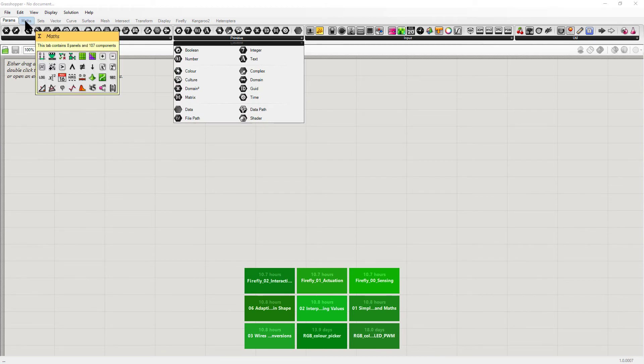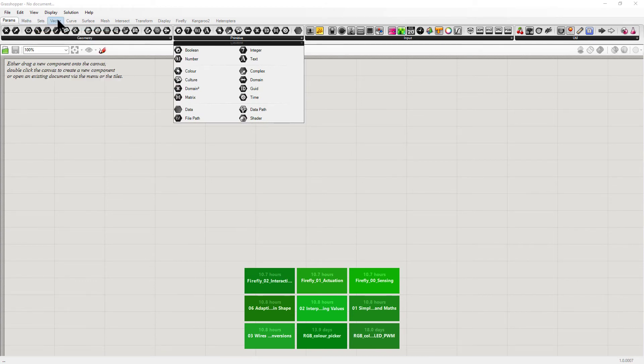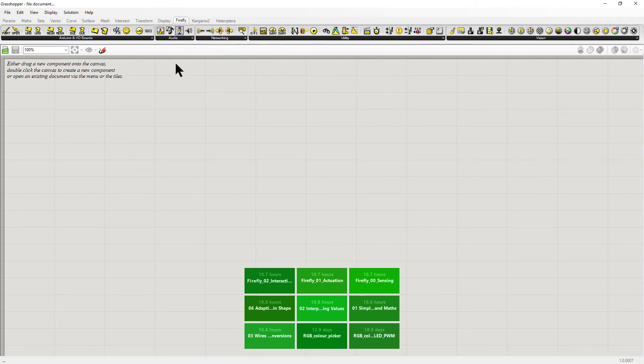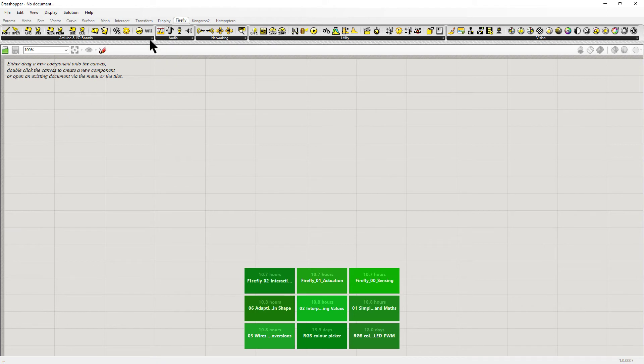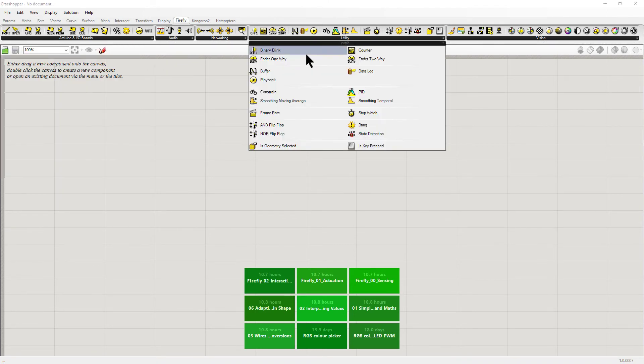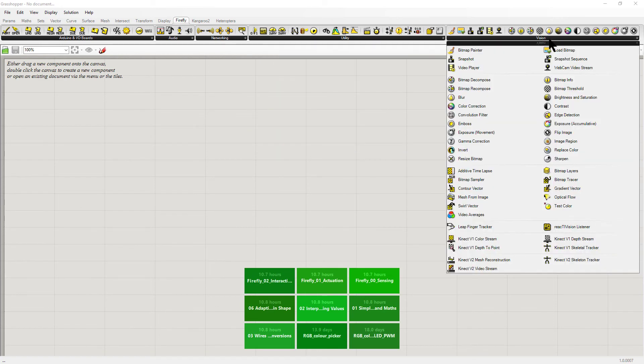We're going to use a bunch of these, but none of these are specific to Firefly. So if you come over here, you'll see Firefly as long as everything installed correctly. Now these functions are specific to Firefly. And again, if you hit the dropdown tab, you will often see some extra ones come up.